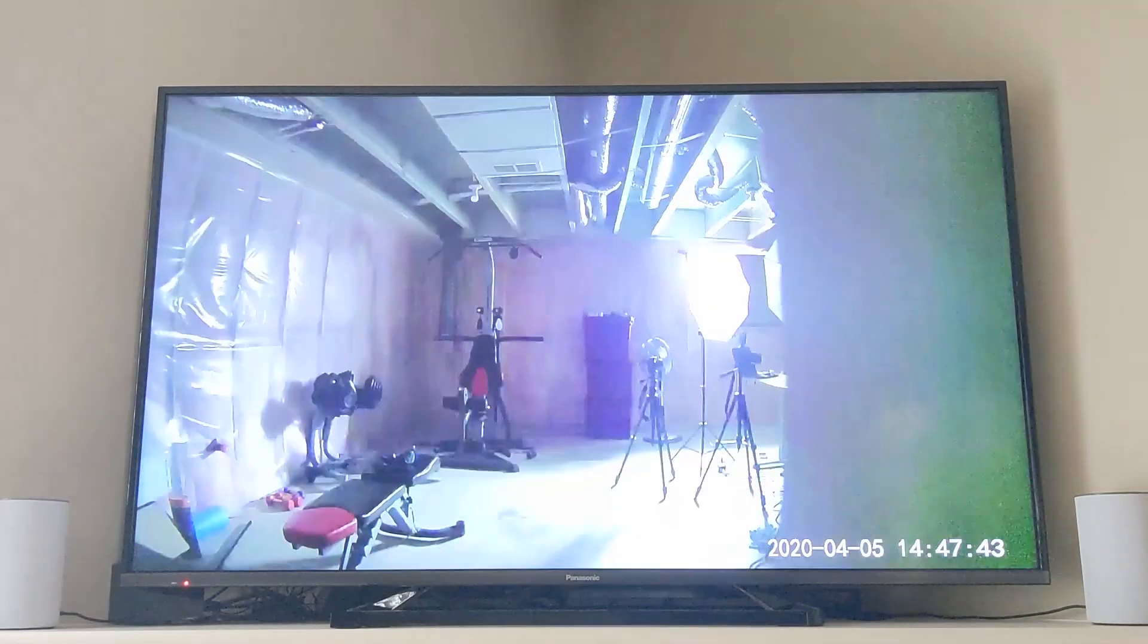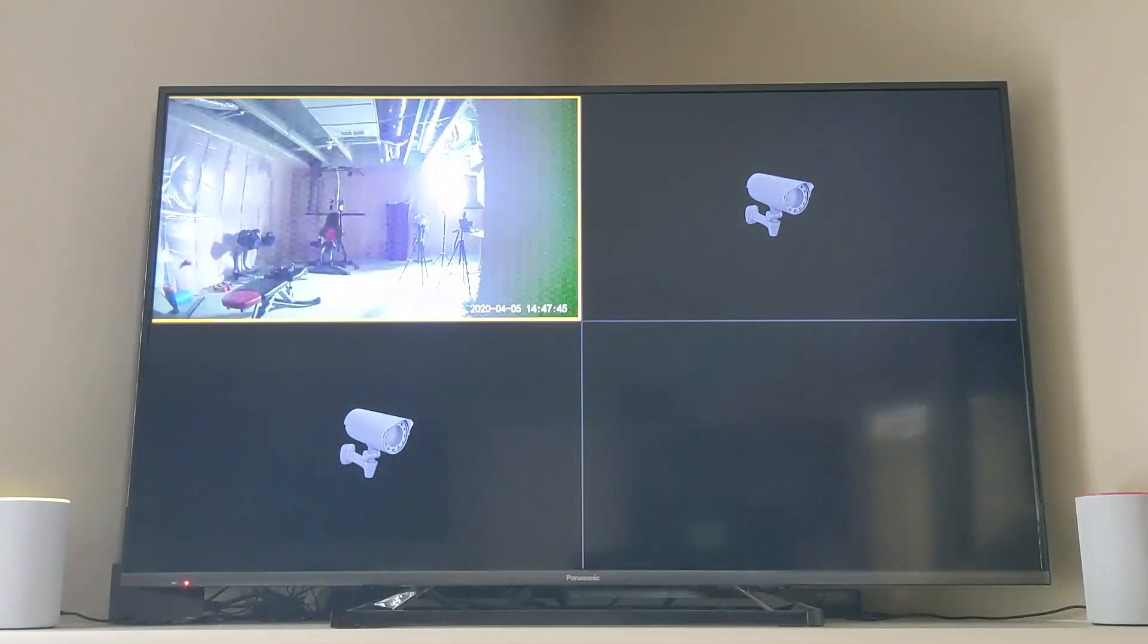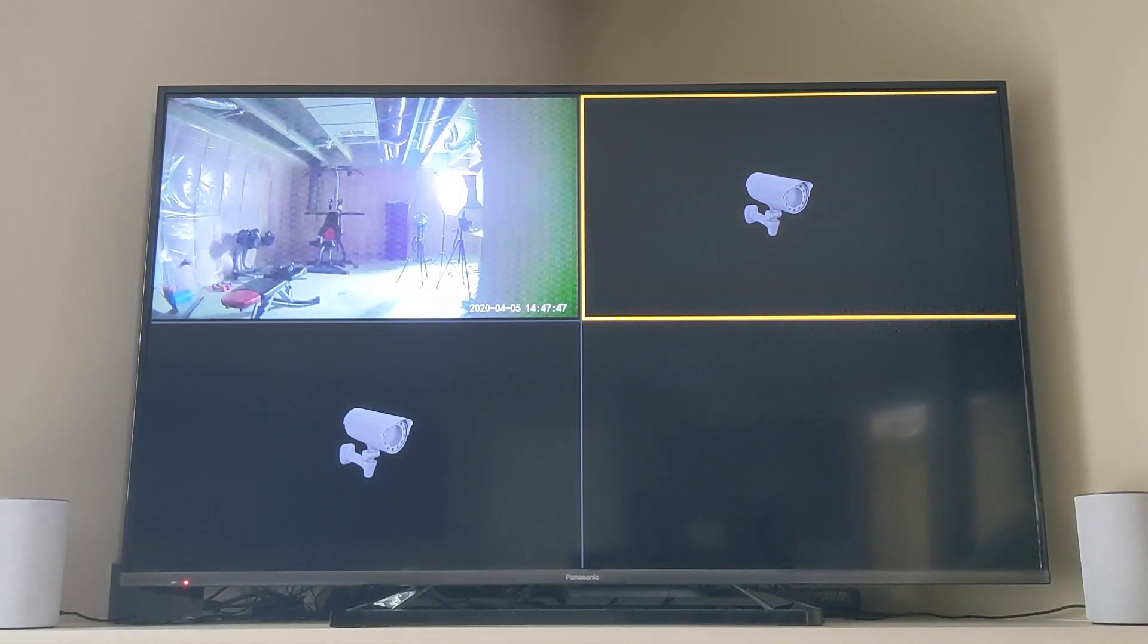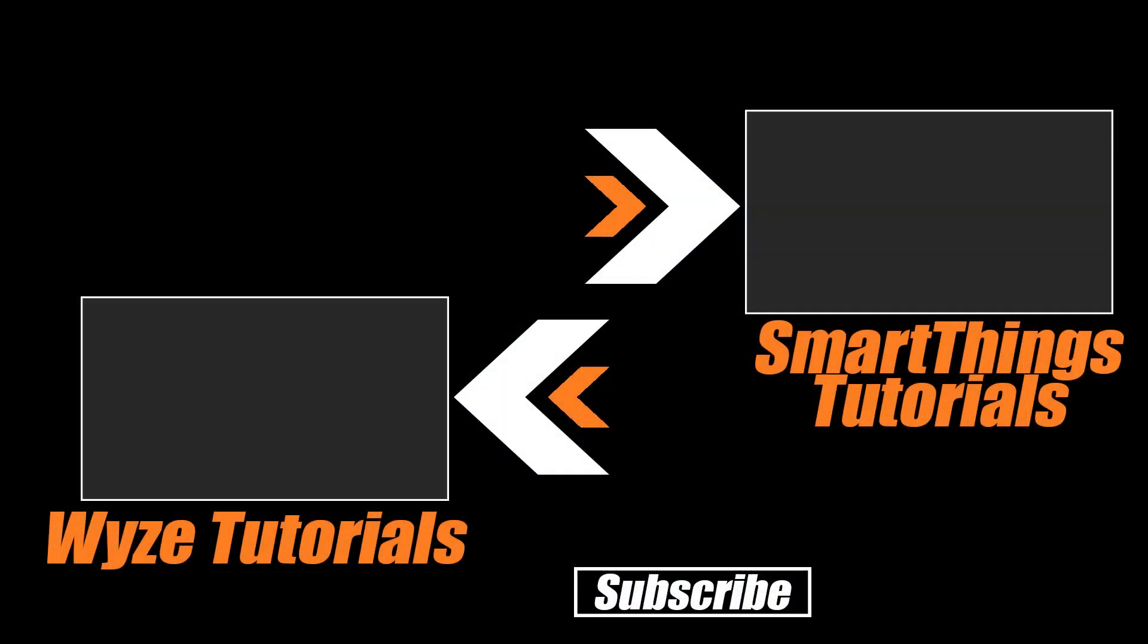Thank you for watching Automate Your Life's tutorial about how to get your Wyze cams onto a Fire TV. This works for Android devices of any kind as well but you need to buy that TinyCam Pro application each time.